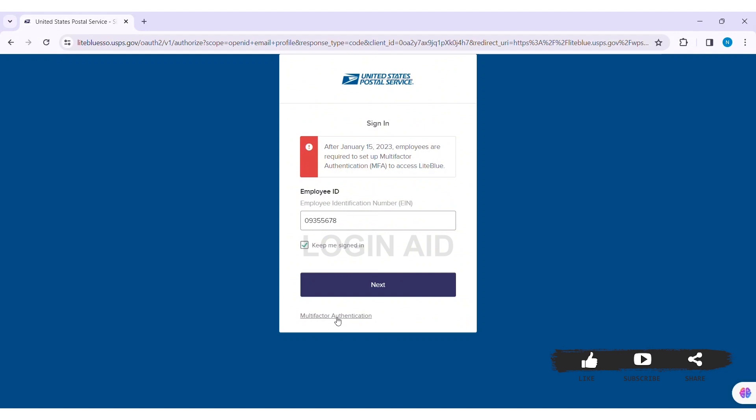Click on the option of multi-factor authentication. If you have already set up your multi-factor authentication, then you need to go through the process of verification. After that, click on next.